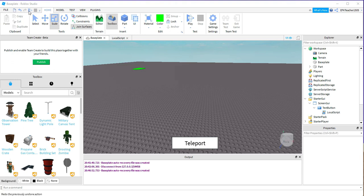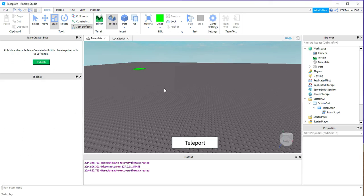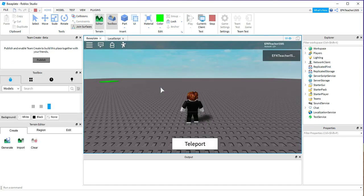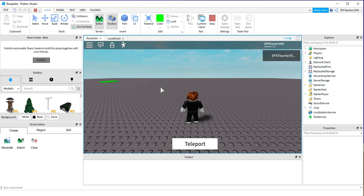Alright, let's go ahead and run the game and see how it works. Okay, so once you're inside the game, you'll see you have a button down at the bottom here. If I click on this button, then it'll teleport me to that green pad over here.